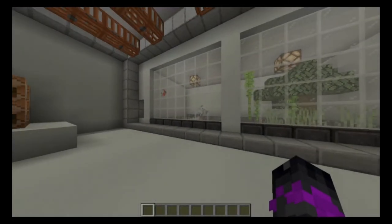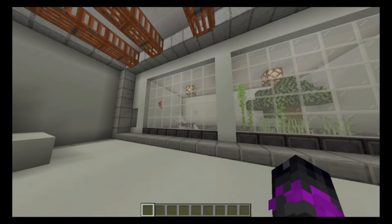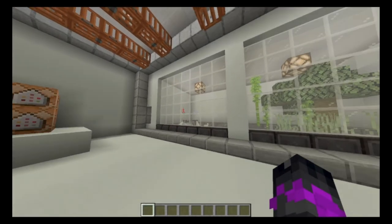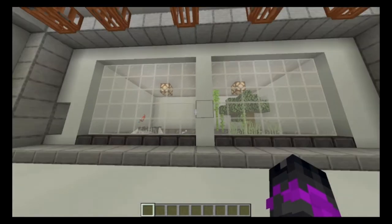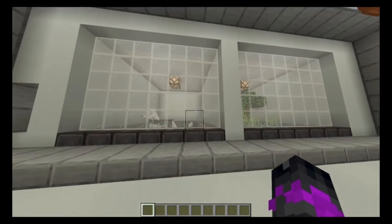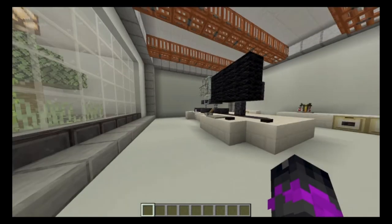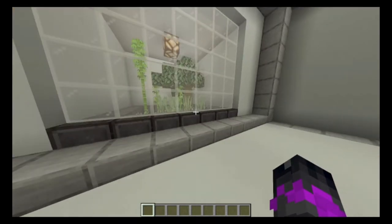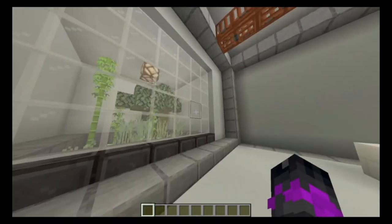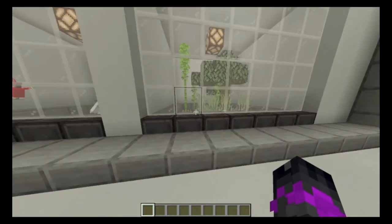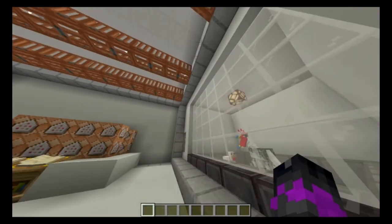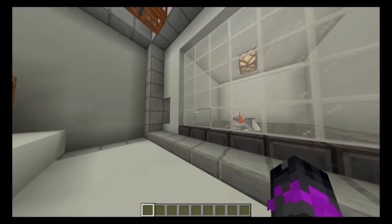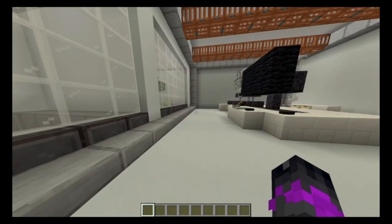Hey everyone, Singh here today in the Minecraft lab. Today we'll be talking about photosynthesis and cellular respiration — photosynthesis, which takes place in the plant cell, and cellular respiration, which takes place mostly in the animal cell.